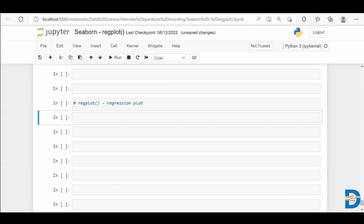We also have many automated EDA libraries in Python which you can use to visualize data. Seaborn is a very popular Python visualization library. It has many efficient functions which can be used for plotting continuous data or categorical data. In today's video, we are going to discuss the reg plot in Seaborn.